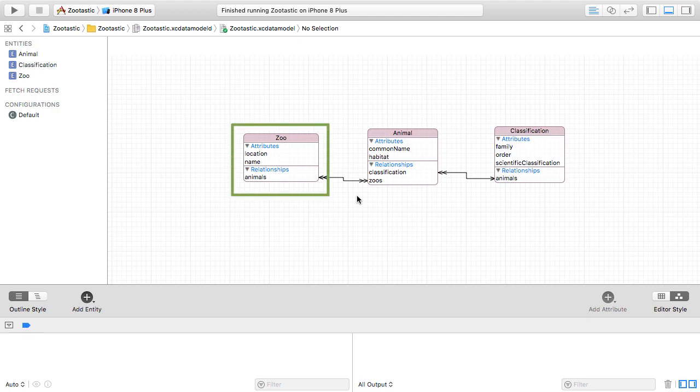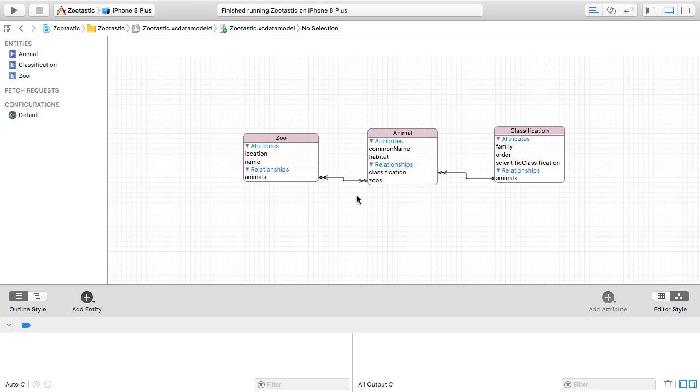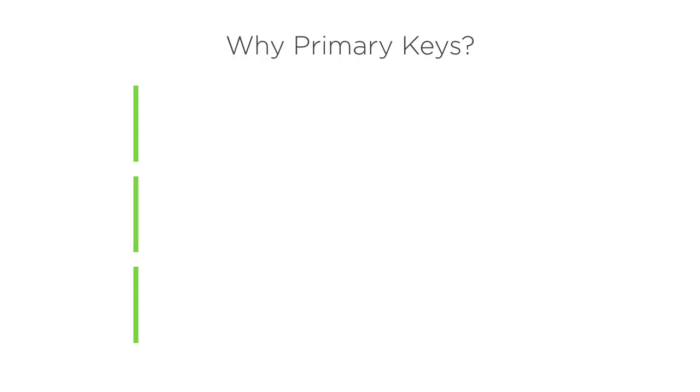With that context in mind, let's think about primary keys. Do you need them when you're modeling entities in a Core Data project? Well, let's consider what primary keys are for first of all.